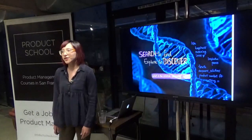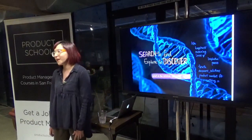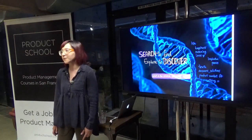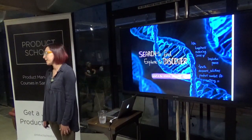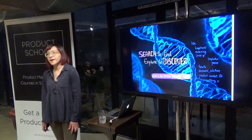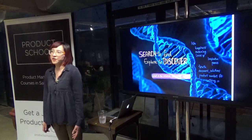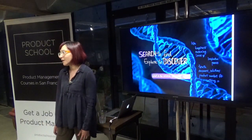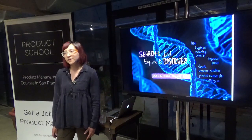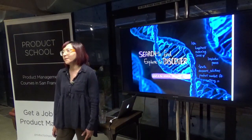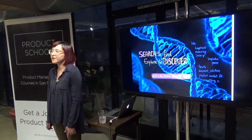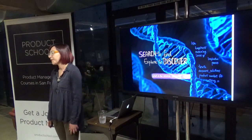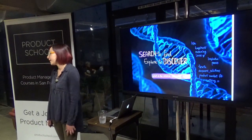Search is a computational problem that requires finding a solution in some solution space, and that solution space can be infinite. The act of searching means you're looking for something — you have some sort of a question. Whereas the discovery problem is about finding solutions even when you're not looking for them — you might not even know that they exist.